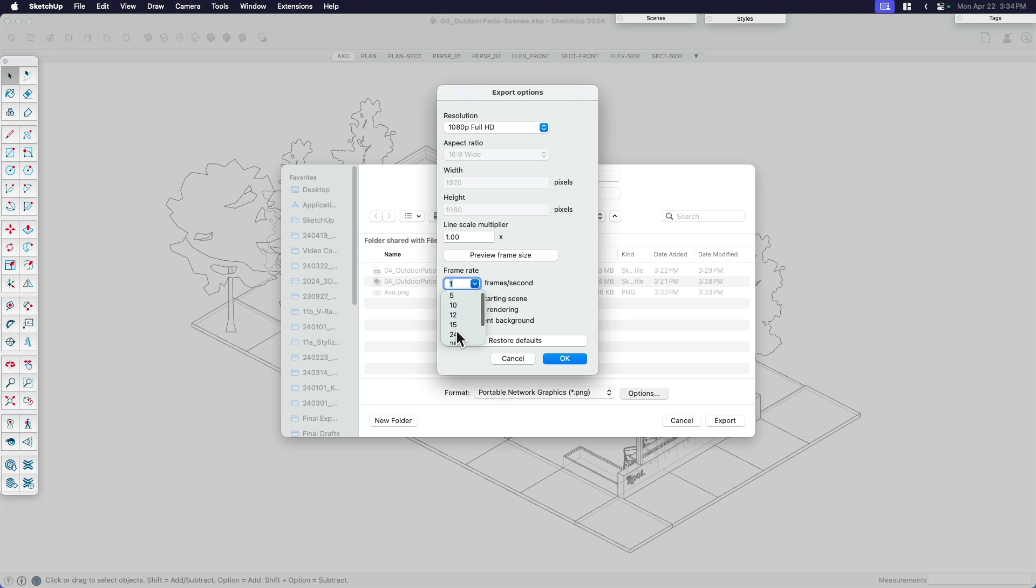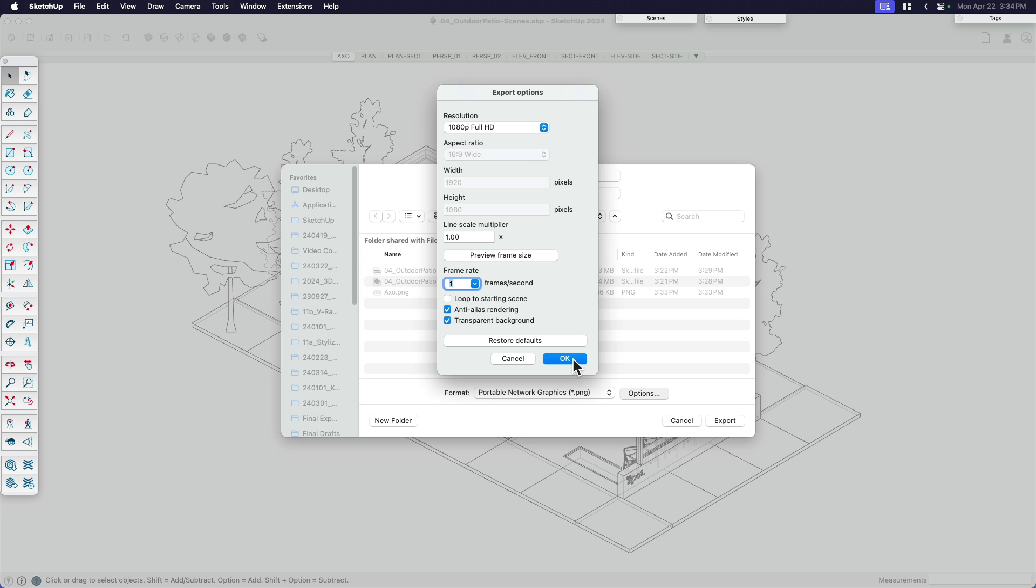If you're doing an animation, you would have something like 24 or even 30 frames per second as you transition from one scene to another. But in this case, I'm wanting to export the views to be used in a presentation, like in InDesign or a PowerPoint. So I actually don't want multiple frames. There's no keyframing. In this case, all I want to do is do one frame per second. And that means that each scene I have in my model will export to one static image on my drive.